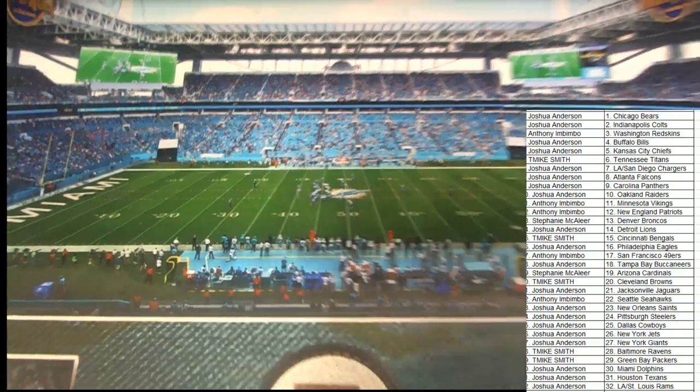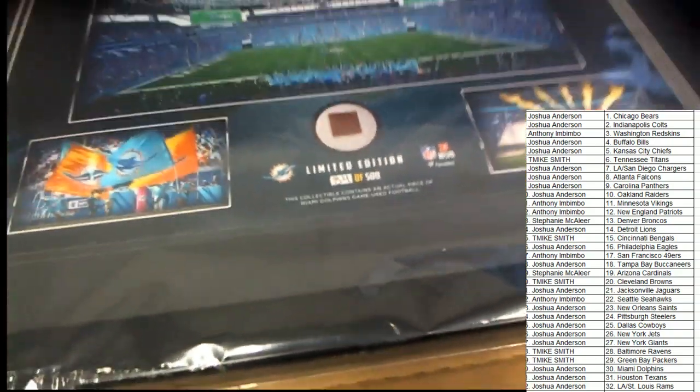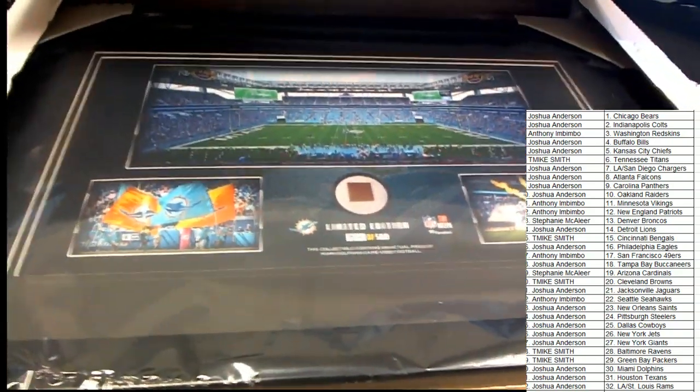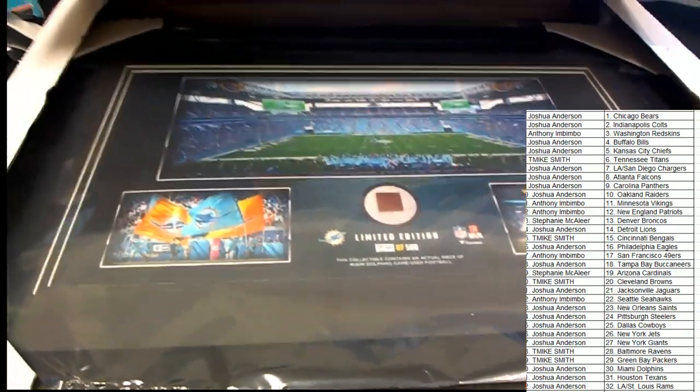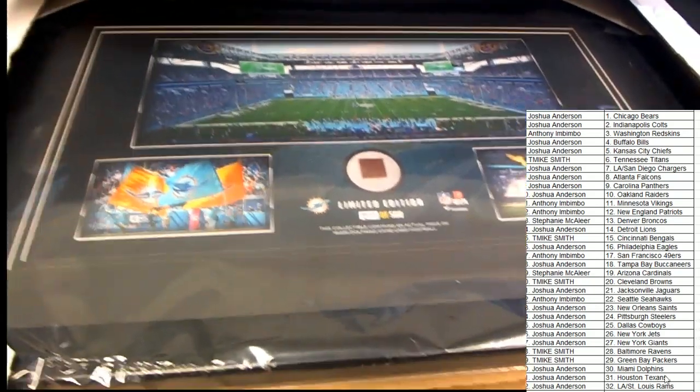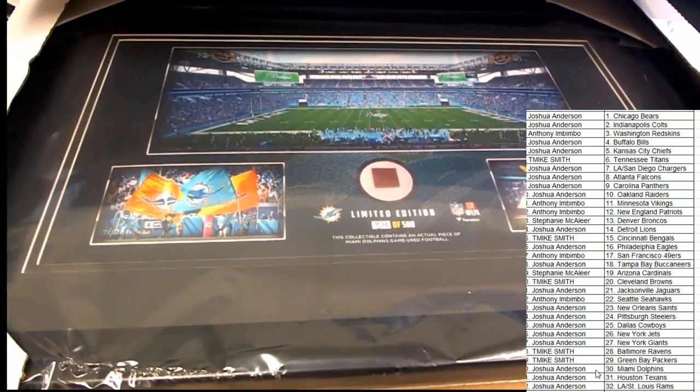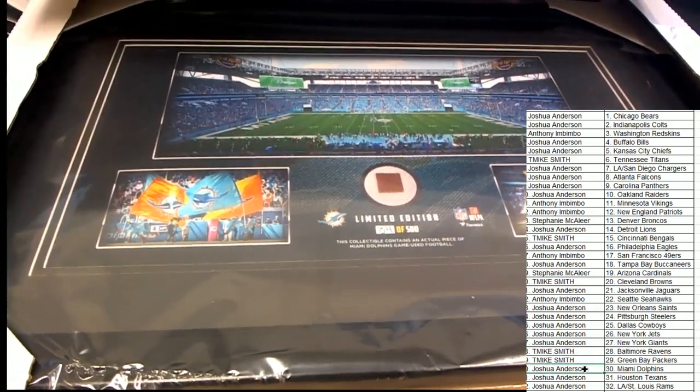So congratulations Dolphins owner coming away with a beautiful stadium piece here. Way to go Joshua A.